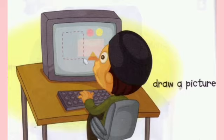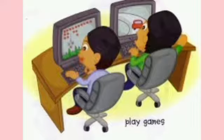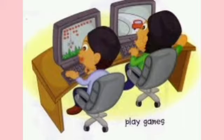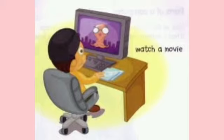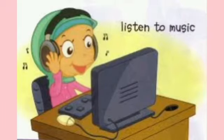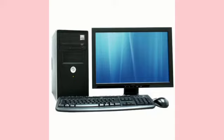The next function of a computer is: we can draw, sketch, and color images on the computer. Next, you can play lots of games on the computer like chess, boxing, cricket, car racing, and many more. A computer can also show you cartoons and movies like Disney, Spider-Man, Doraemon, etc. Computers can also play songs, rhymes, and other different sounds.